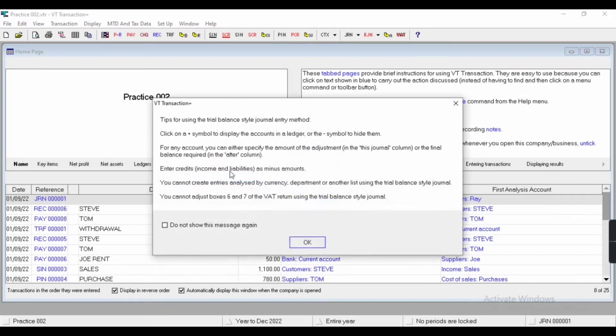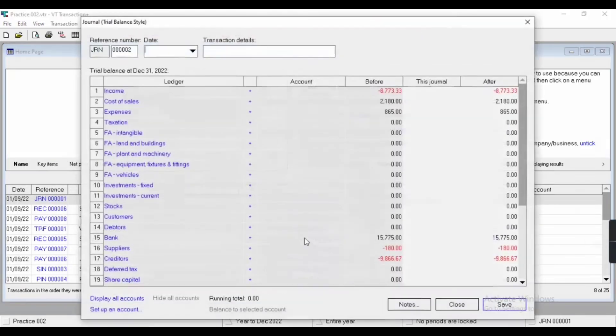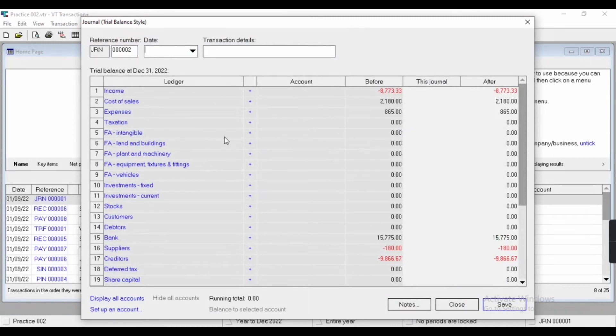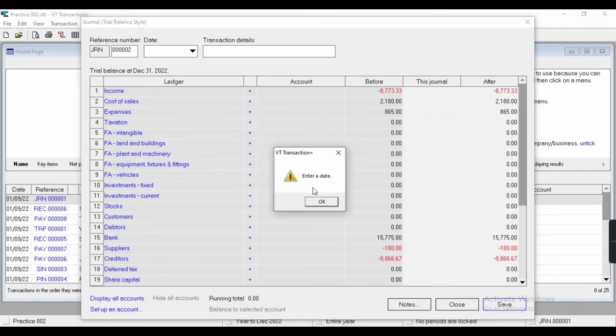With the help of this journal, you can add current year's transactions as well as opening balances. So now, first of all, we have to enter a date.